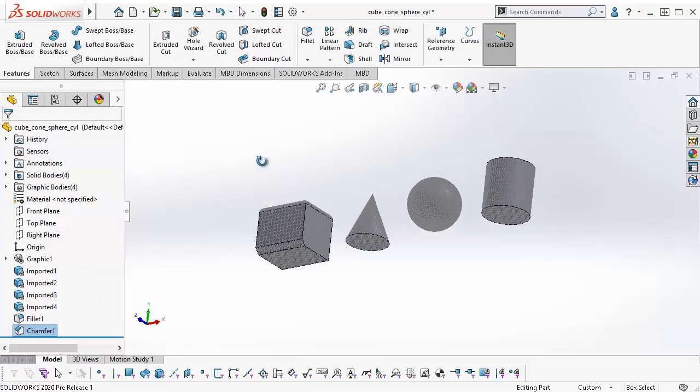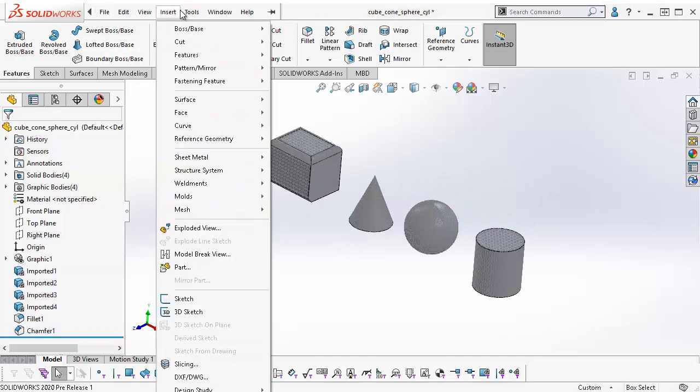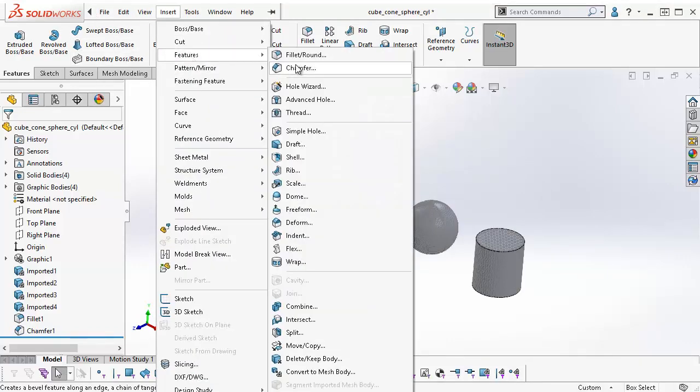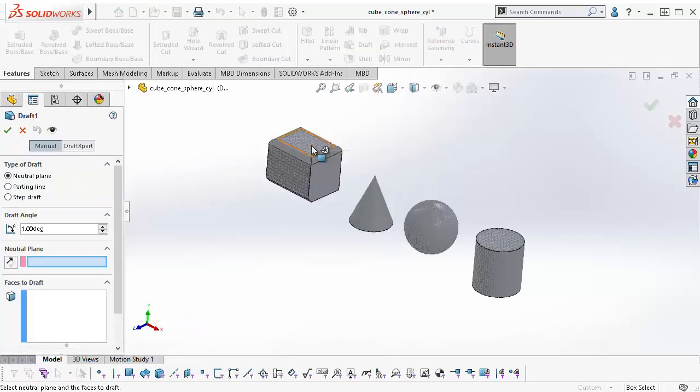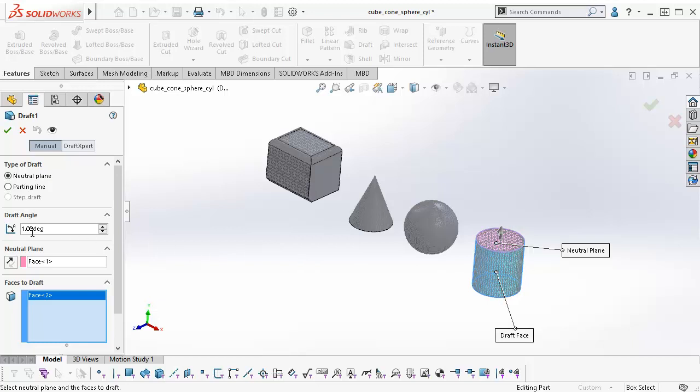To use the draft on a mesh BREP body, I go to Insert, Features, Draft. Select the neutral plane and the face to draft, and I change the draft angle.